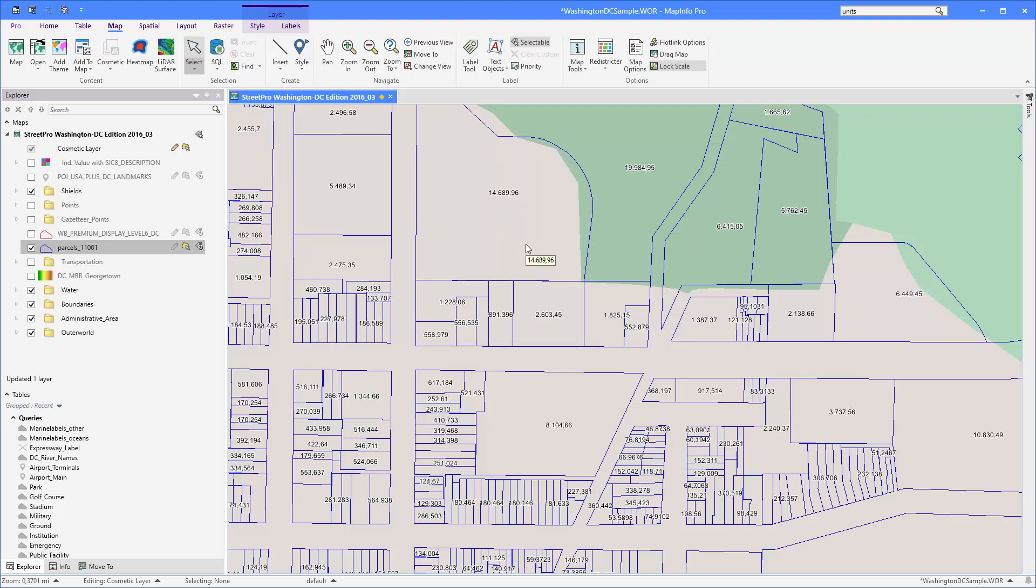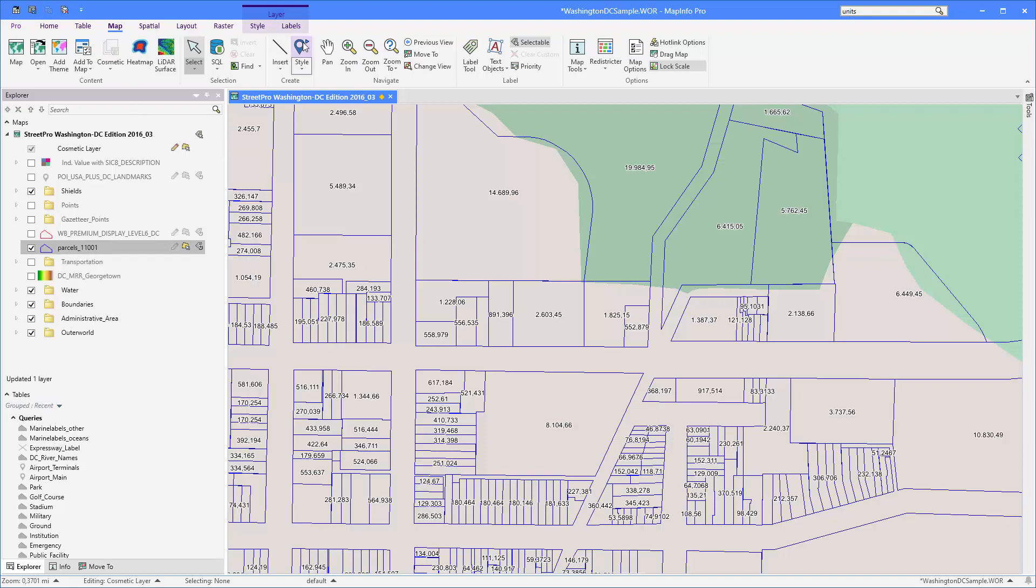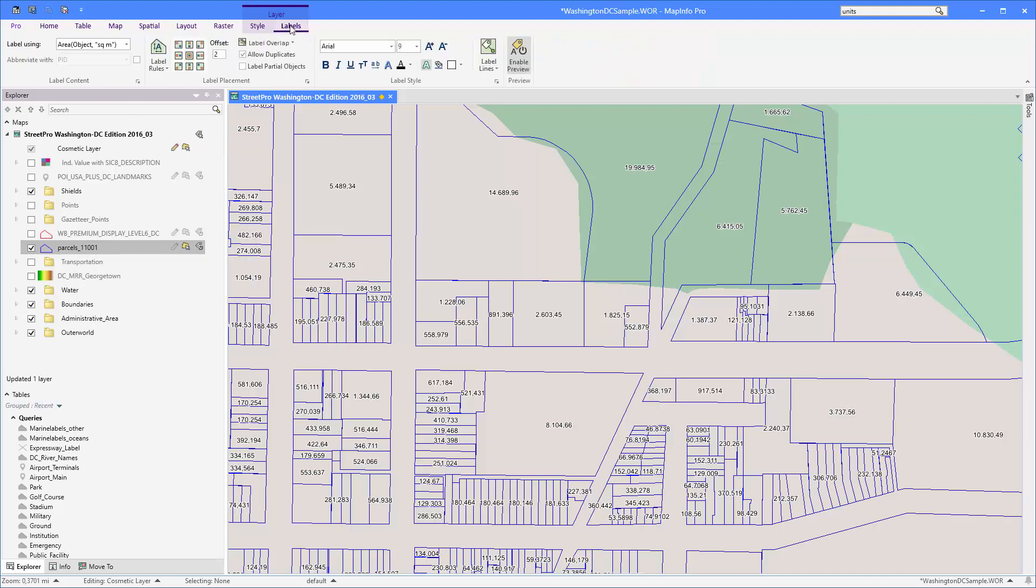Now you can see that each of these polygons they have actually been labeled with their size in square meters. Now you'll notice that they have decimals as well, so they are quite precise sizes. For my purpose I don't need the decimal so I'm going to use a function to actually round the values a bit.